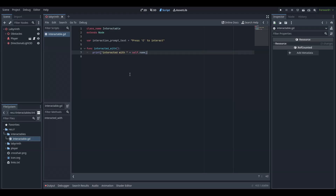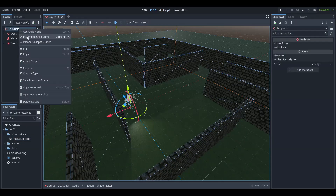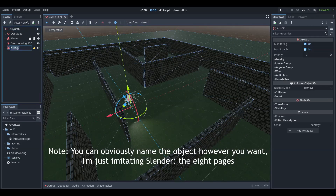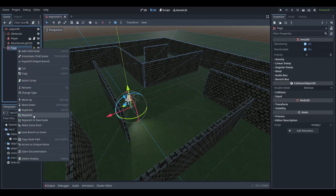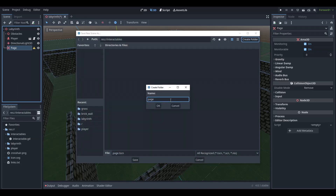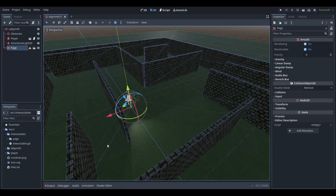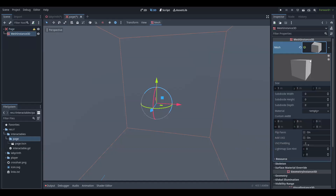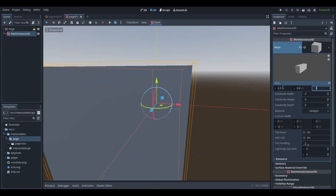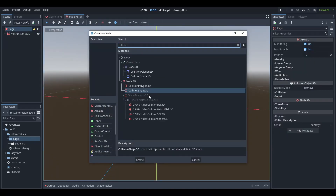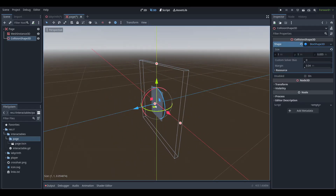Add a new area node to the world scene and name it page, save it as a separate scene. Go into your object scene and create or import a mesh.